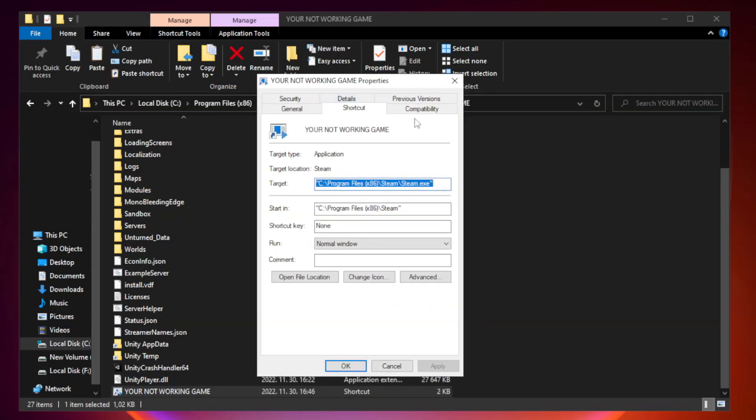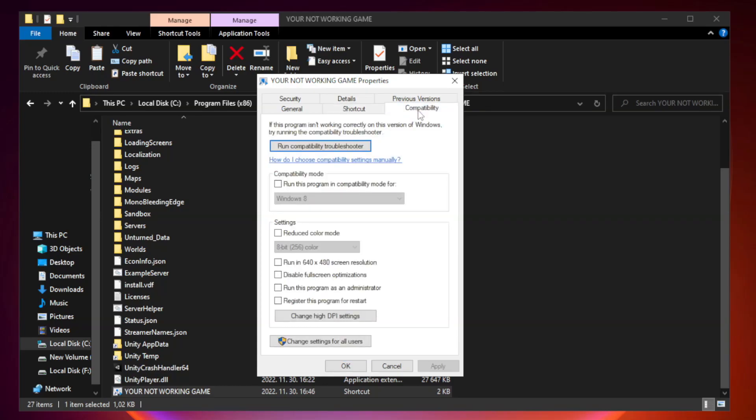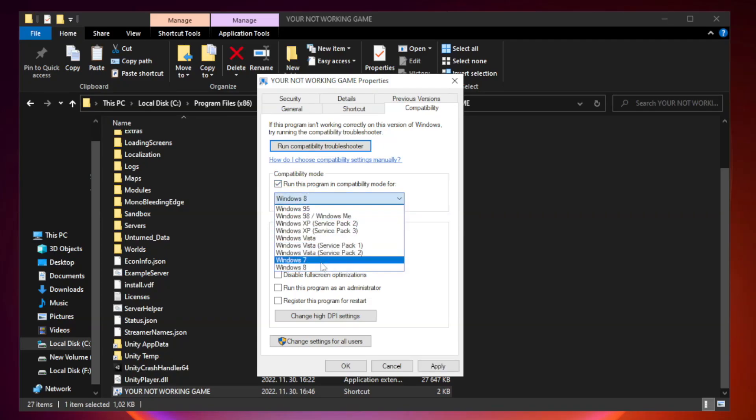Click compatibility. Check run this program in compatibility mode. Try Windows 7 and Windows 8.